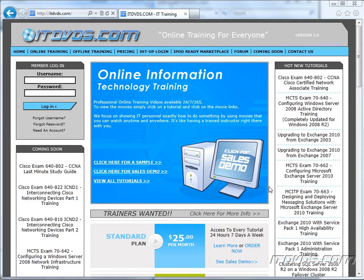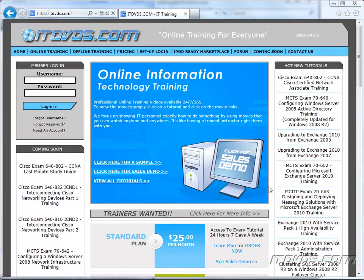Welcome to the ITDVDs.com YouTube channel. This is just a sample of the training available at ITDVDs.com. If you would like to see complete training, please go to ITDVDs.com. Now let's begin the sample.